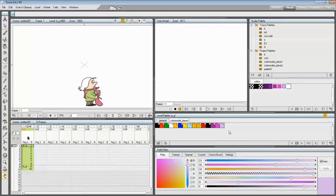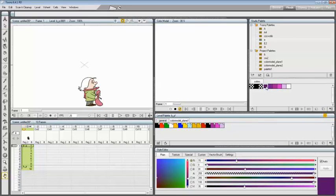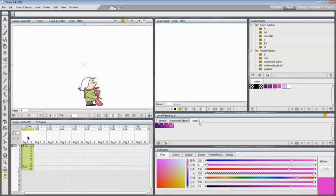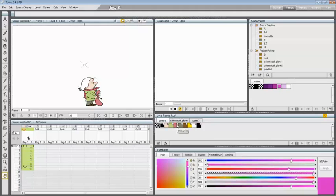If you drag the selection to the right of the last page tab, a new page will be created containing the dragged styles. Styles imported from the Studio Palette to the palette of the current level are marked with a small white square. This reference can be used to link styles to the original Studio Palette styles. The link can be activated or deactivated at any time for any selection of styles.